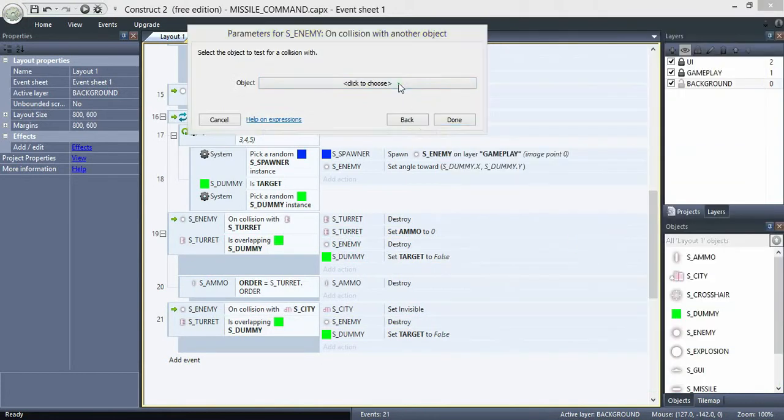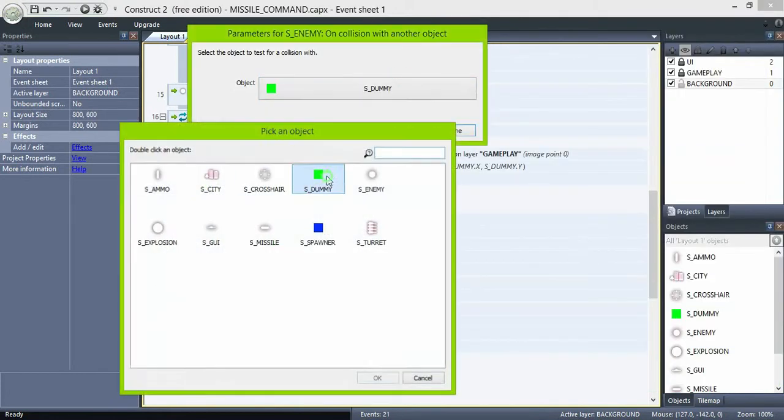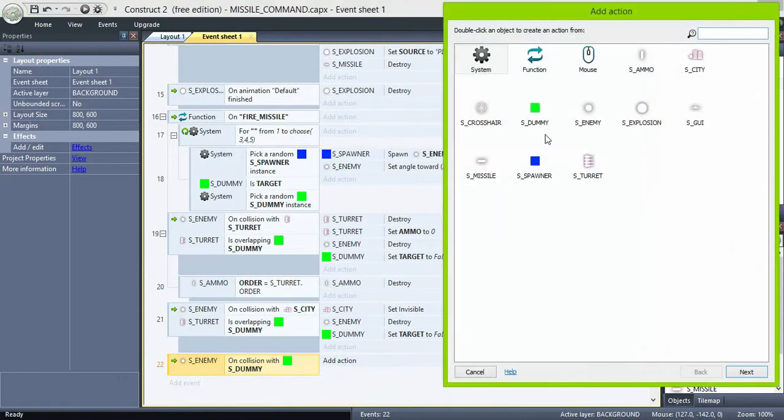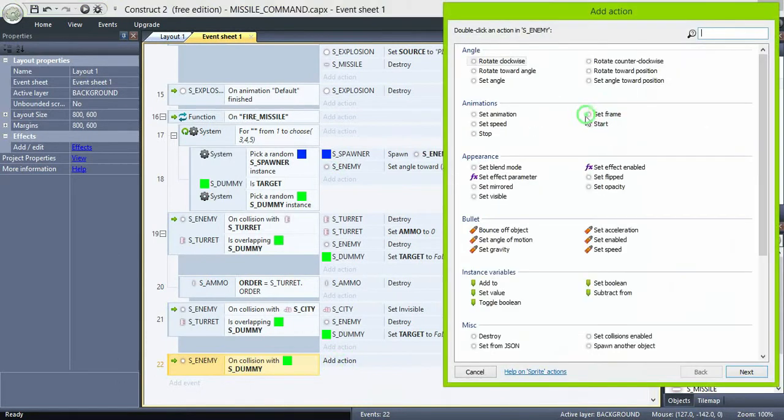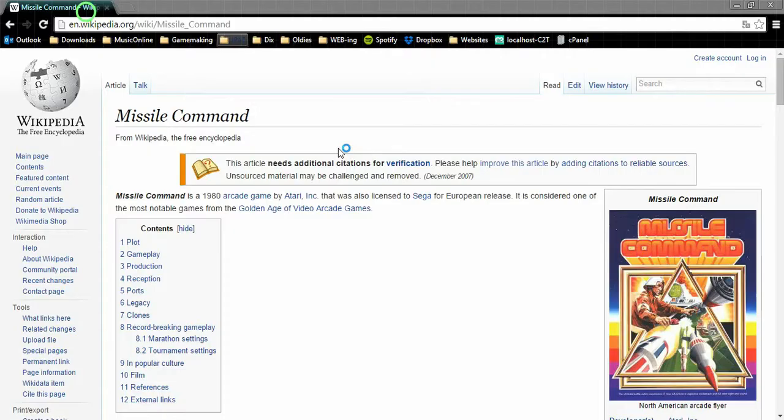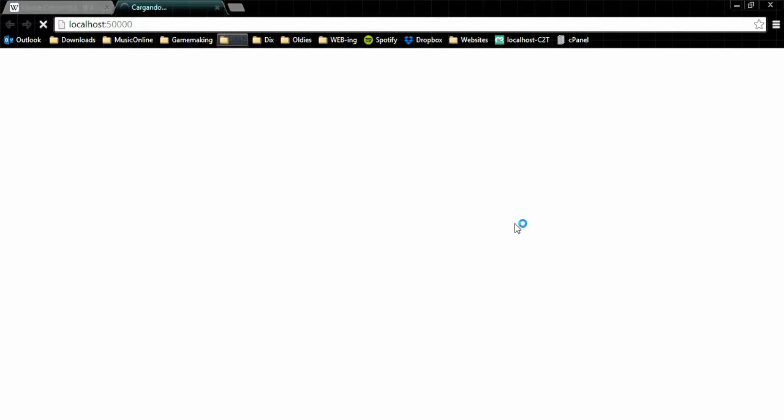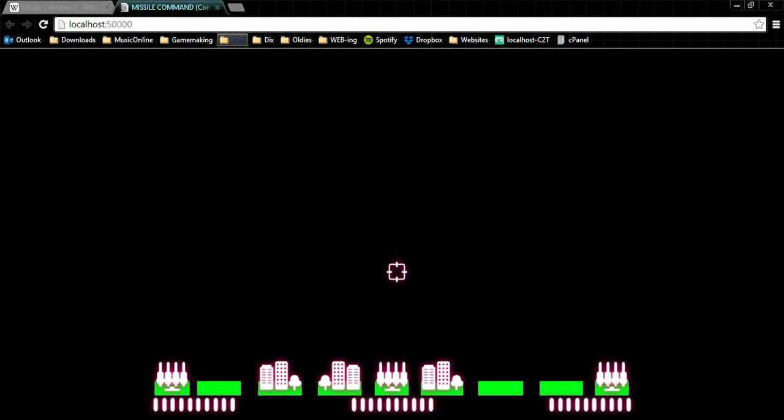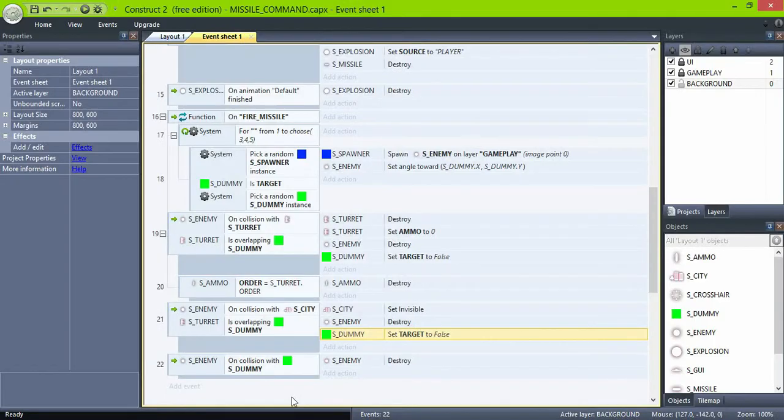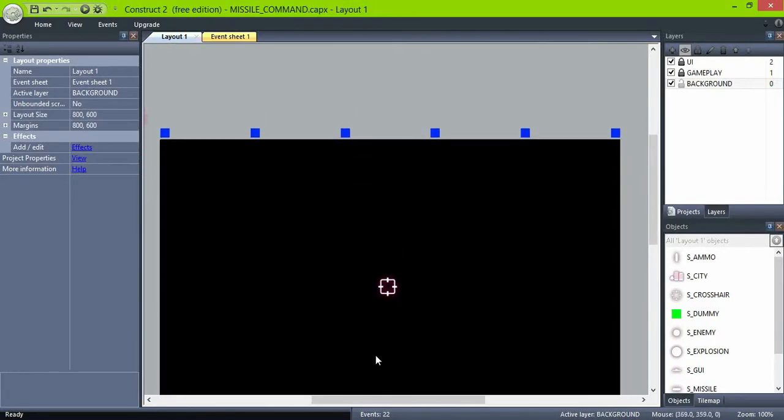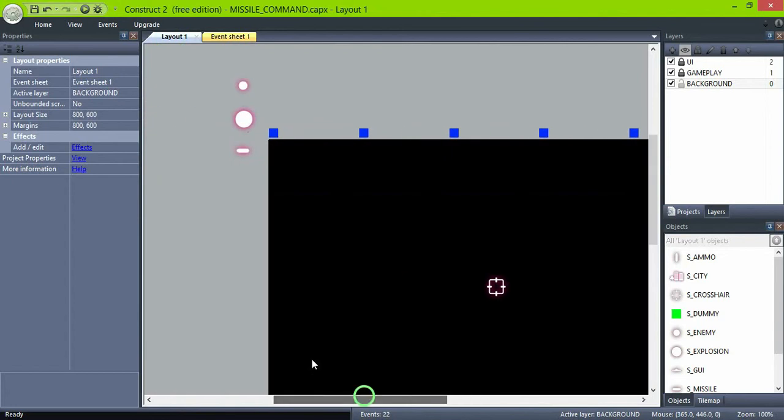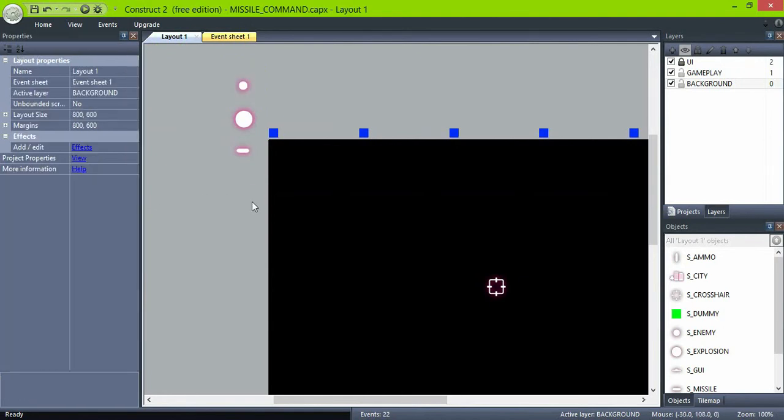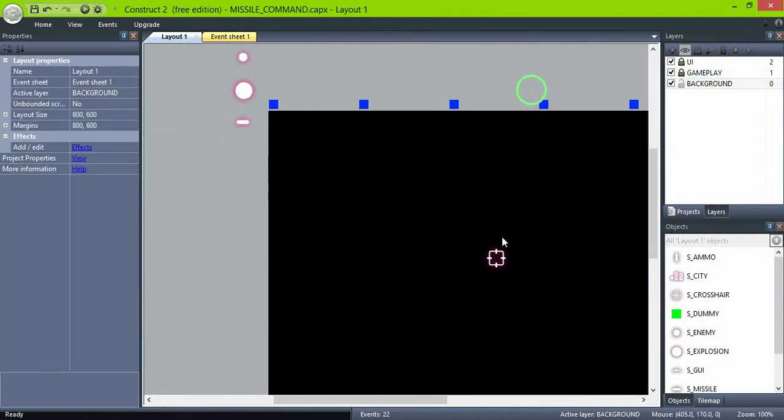And if enemy collides with dummy, also destroy. And let's go back here. Let's speed here a little.